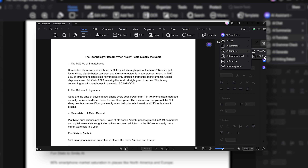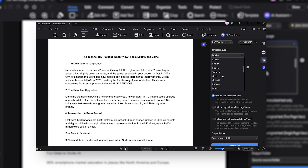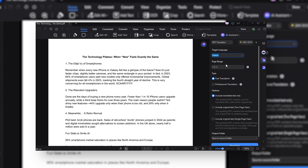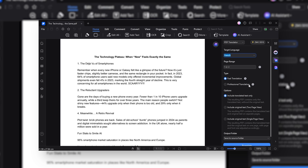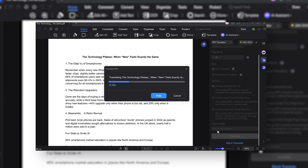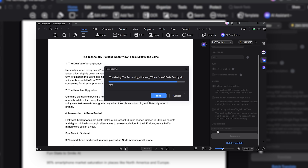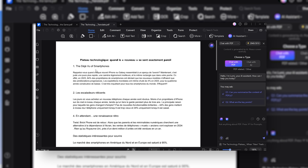You can choose from a massive list of target languages. I chose French, and you can select either a fast translation — which populates quickly but may be lower quality — or a professional translation, which gives the best quality but takes a little more time. Once completed, you can open the PDF and the entire document is translated into French.